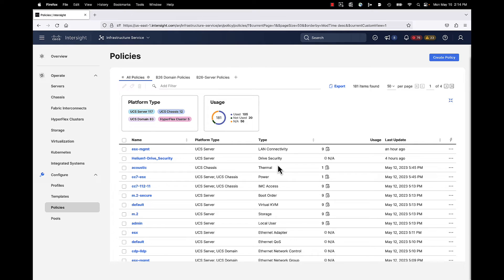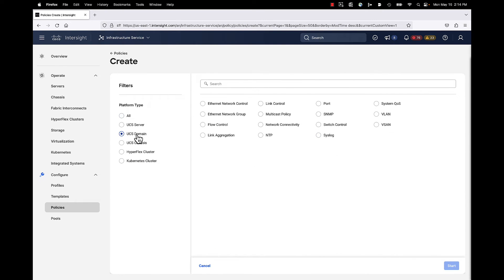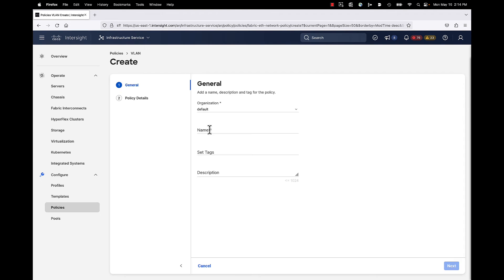For the demonstration, we are in Intersight under Infrastructure Service. We've clicked on Policies and we're going to create a new policy in the top right. I'm going to use my filter for UCS Domain Policies, click VLAN for VLAN policy, and give it a meaningful name. I'll do a fabric-specific policy, so I like to tag on a dash A or dash B accordingly. You can also use actual tags and system tags which get instantiated in the API, and fill in the description.